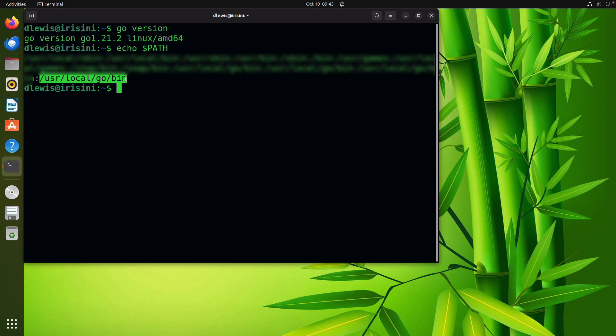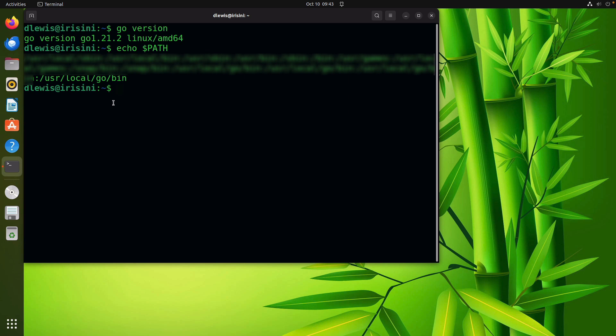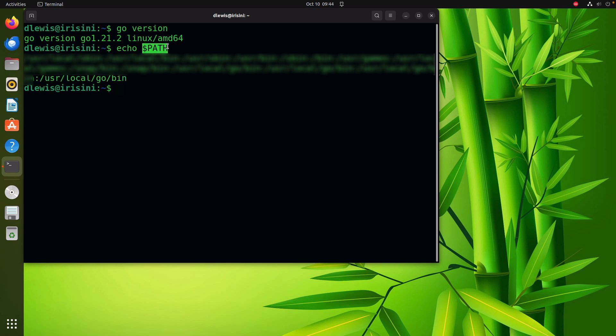So that's it, that's all you need to do and from here you can start writing your Go programs. This is what we did - we added the location of Go to our path.